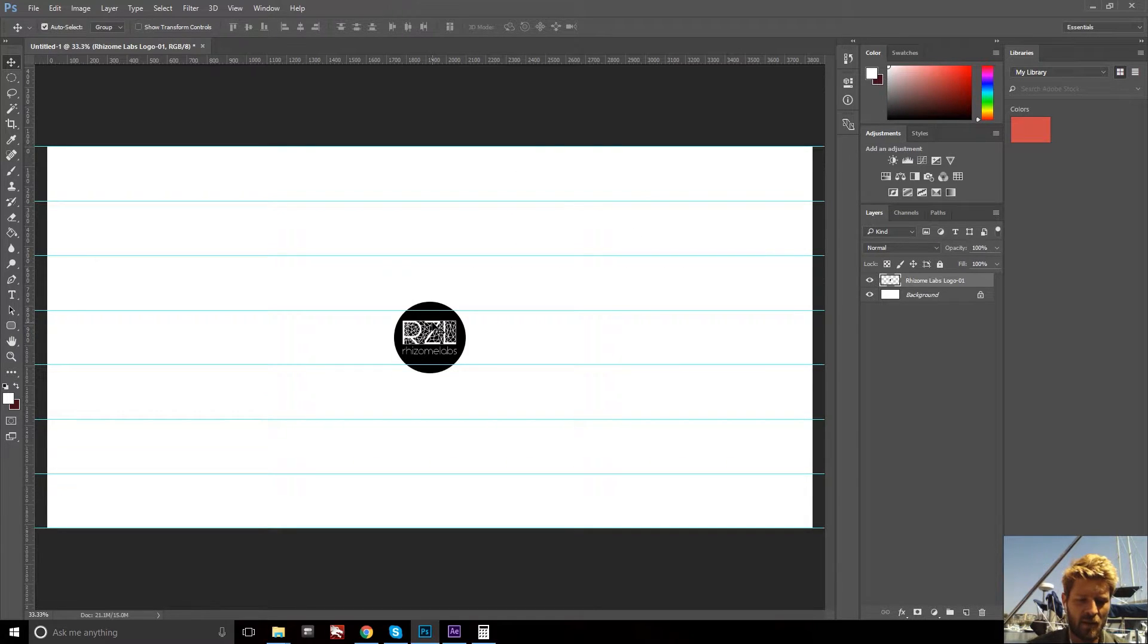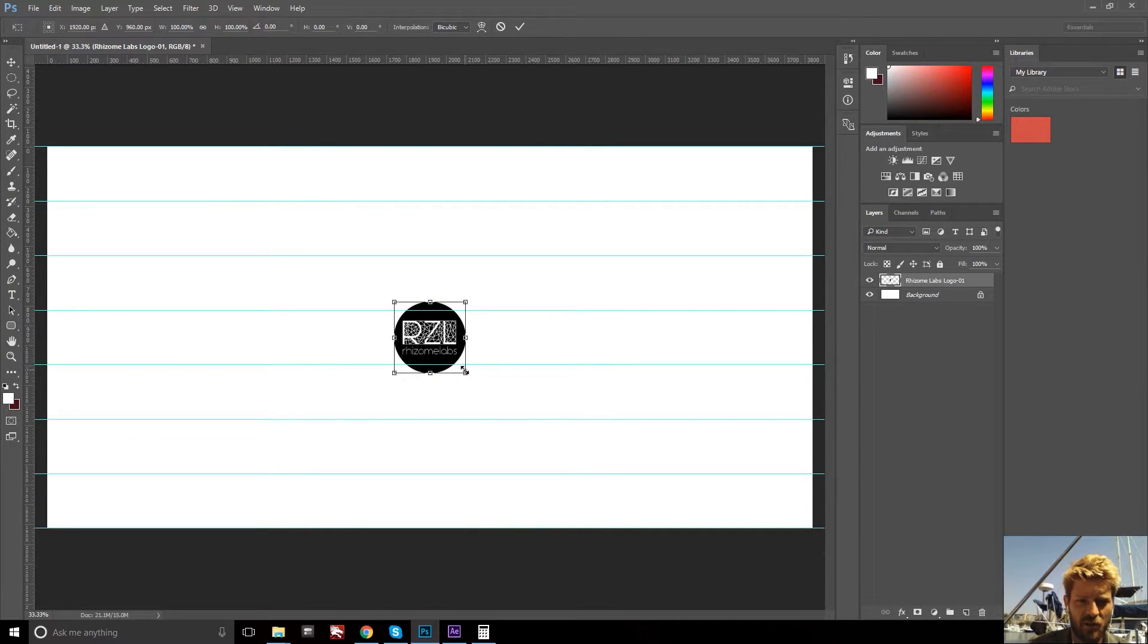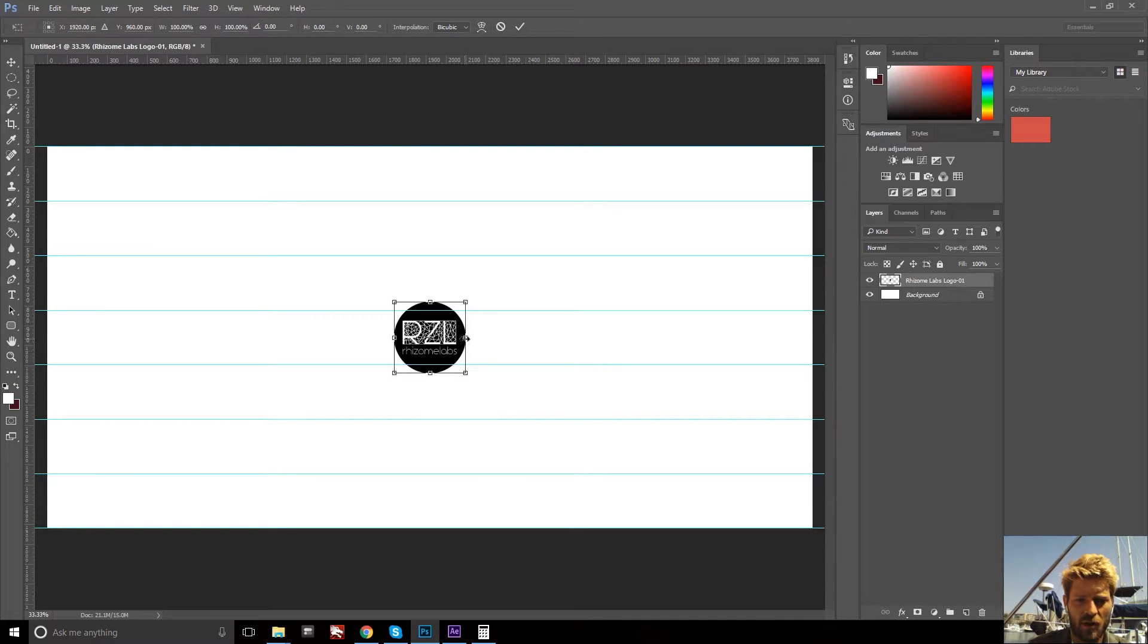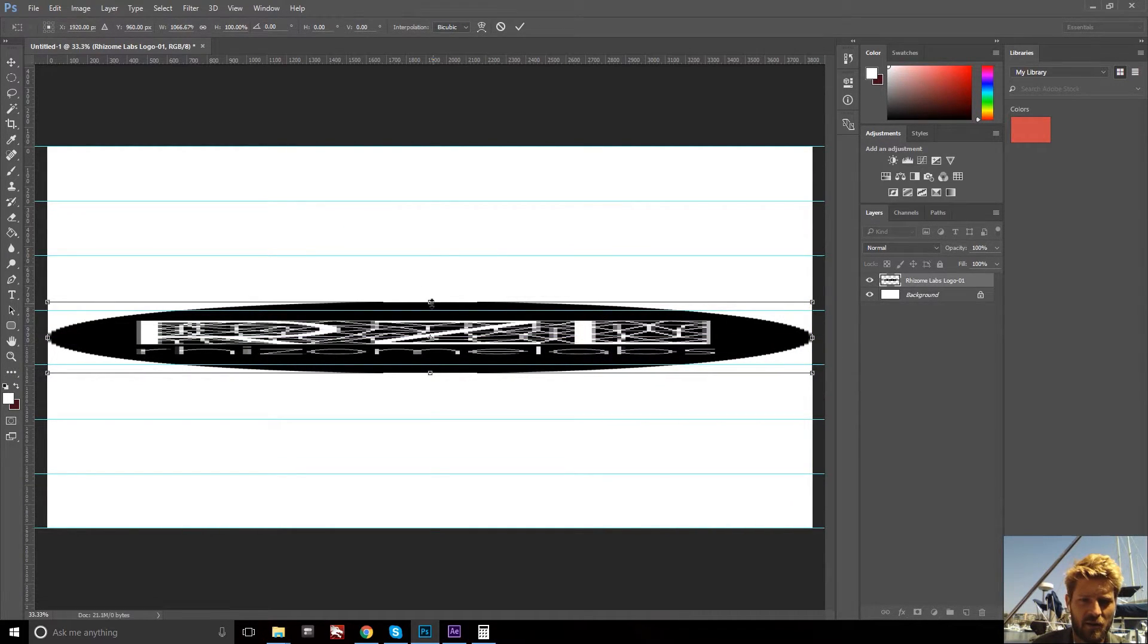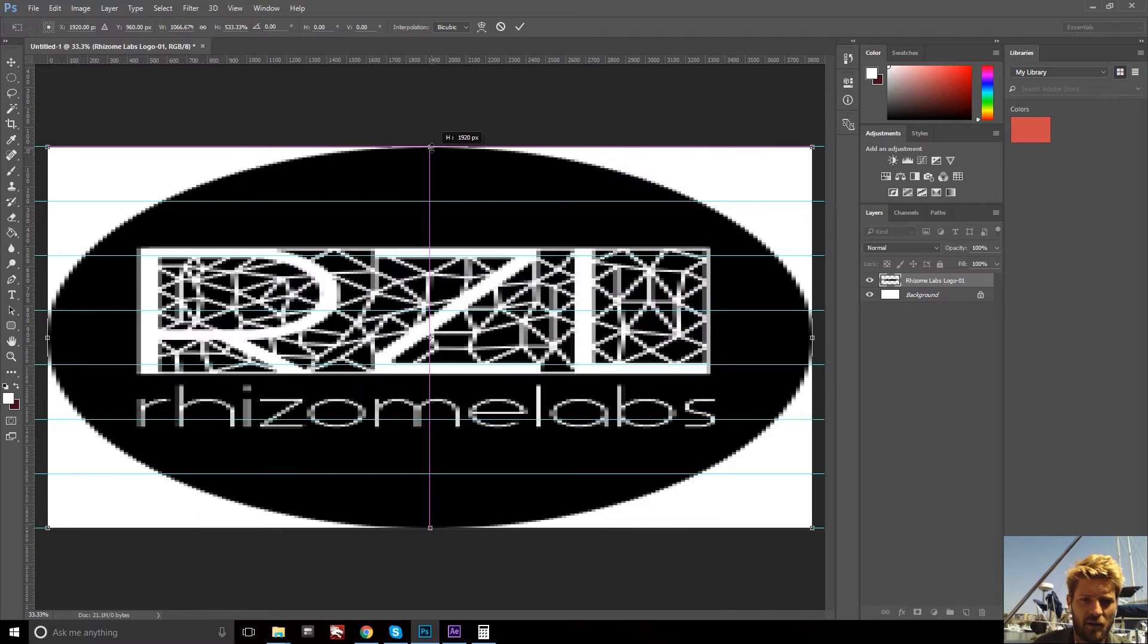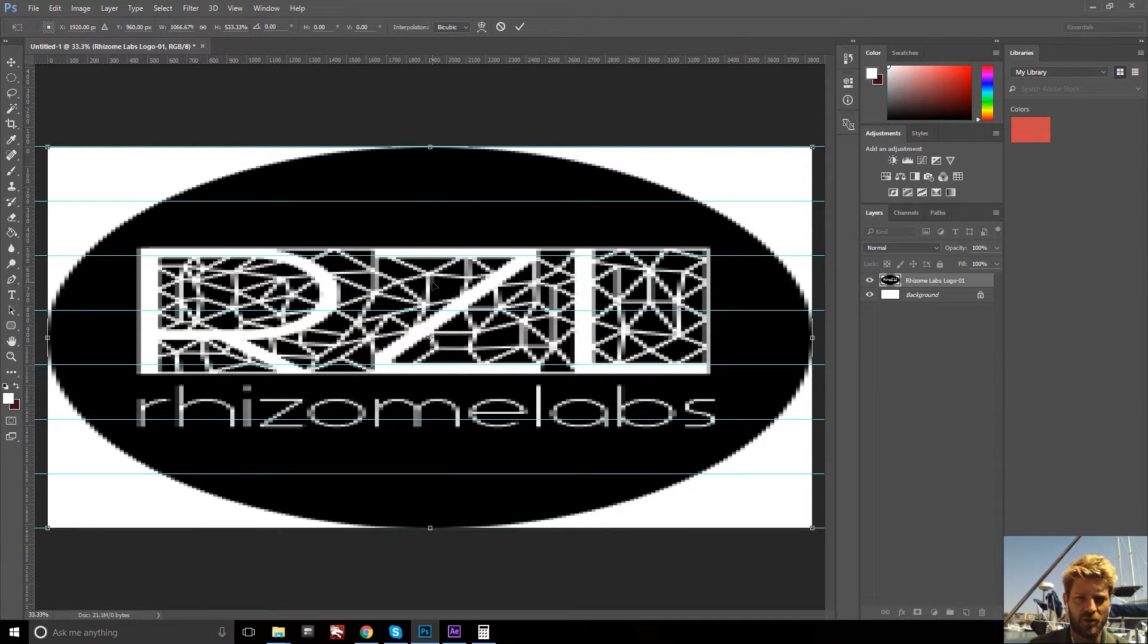hit OK. Now transform, Control T, your logo to be the dimensions of the overall canvas, which will be a 2 to 1,